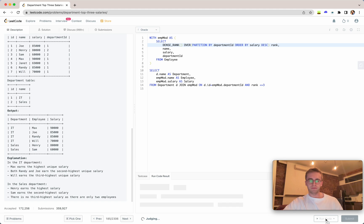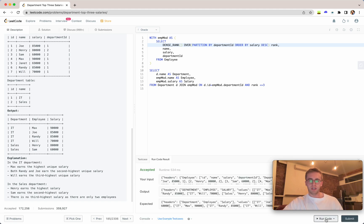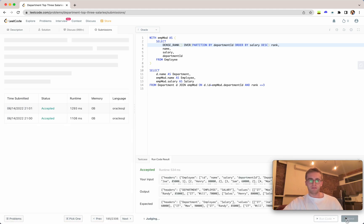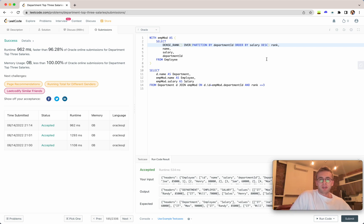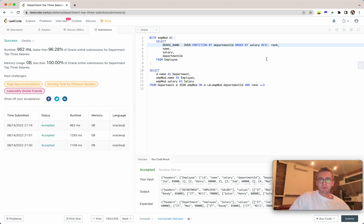Let's go ahead and run that and accepted—submit it—and success. I hope that helped and my explanation made sense.